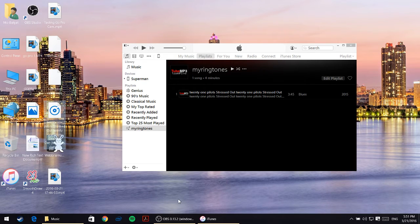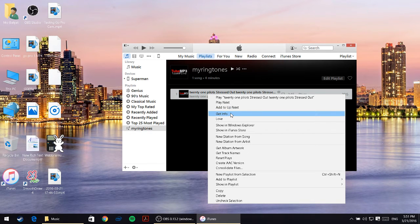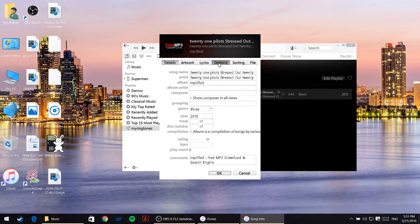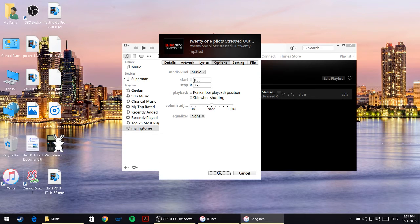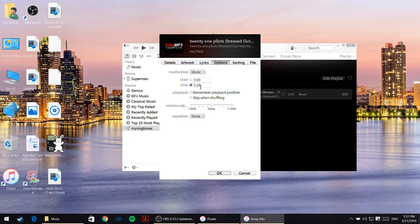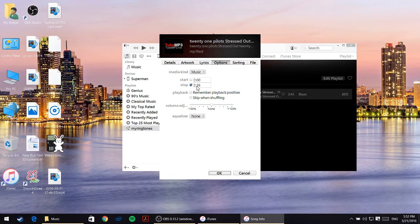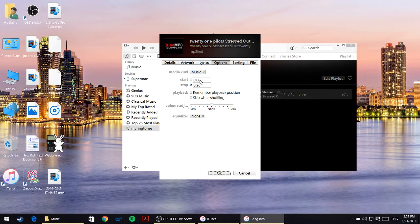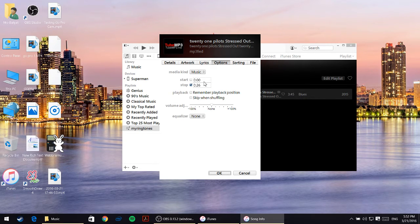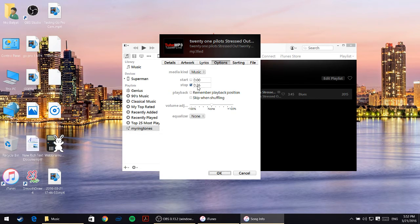Once you drag and drop it, I'll right-click on this file and go to the fourth option which is get info. Once you click on get info, click on options. Make sure that the start is zero and the stop is 26. This means our ringtone will start from the beginning of the song and end at 26 seconds. You can make yours like start at 10 and stop at 40 seconds. Make sure it's less than 26 seconds because if it's more it might not work properly. Now I'll click on okay.